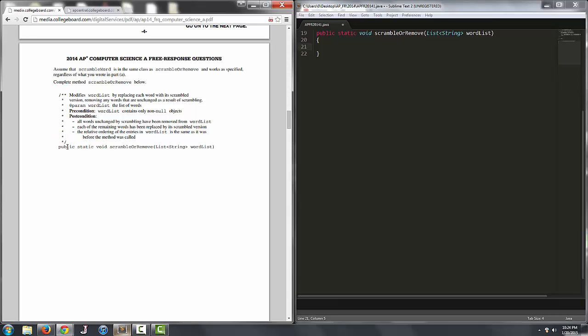So we have a public visibility static method. It's a void method because all we're going to be doing is modifying the parameter wordlist. We're not returning anything. We can get started now.